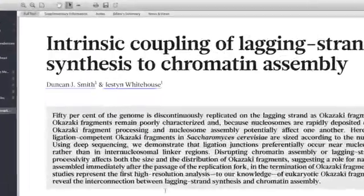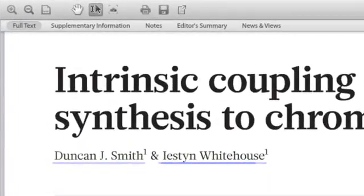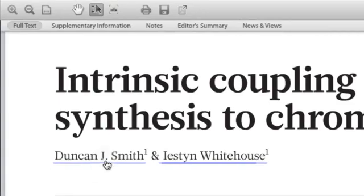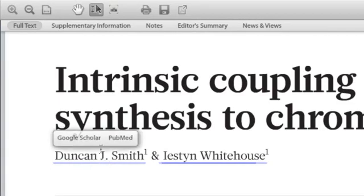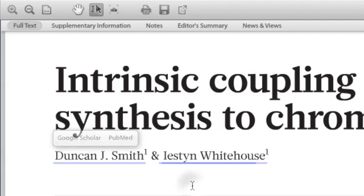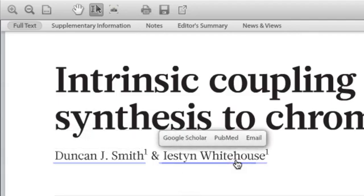Note that the author's names are also hyperlinked. Clicking on the author's name gives you the option to automatically search for their other publications, and in the case of the corresponding author, you even have the option to contact them via email.